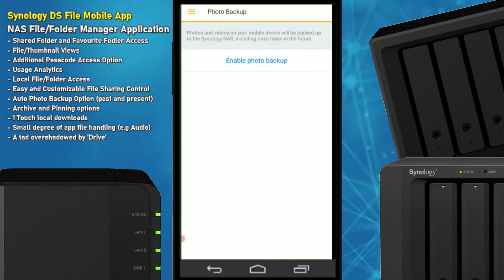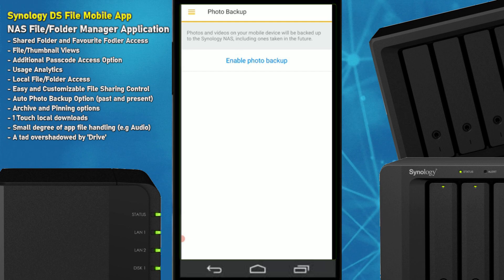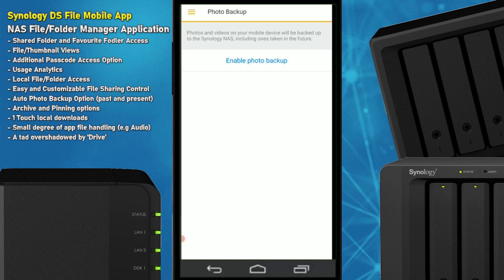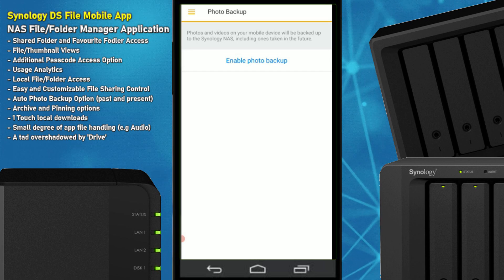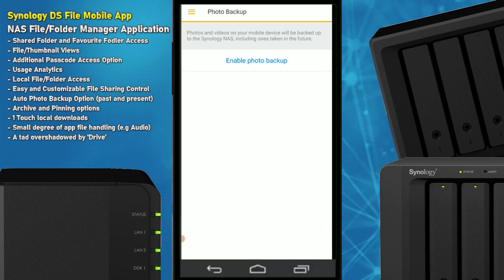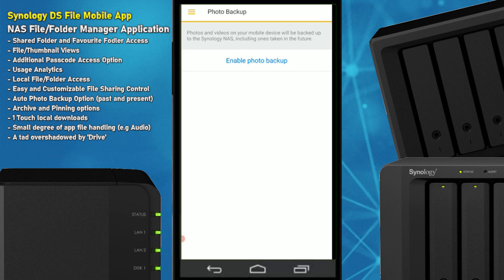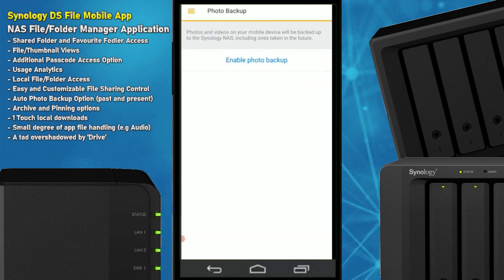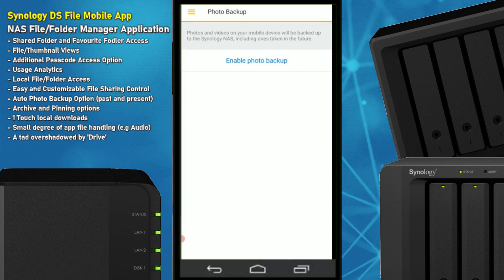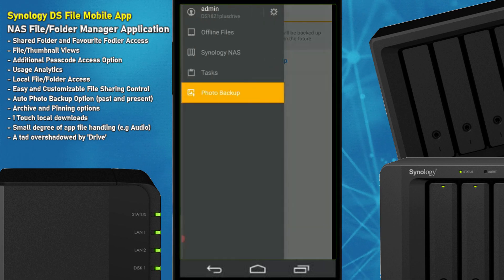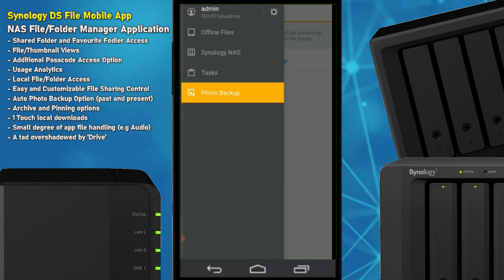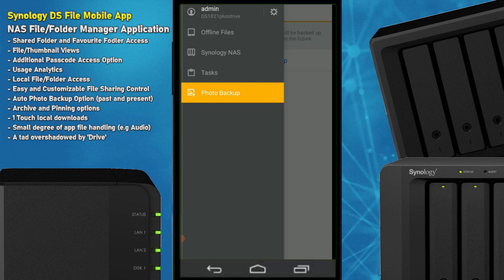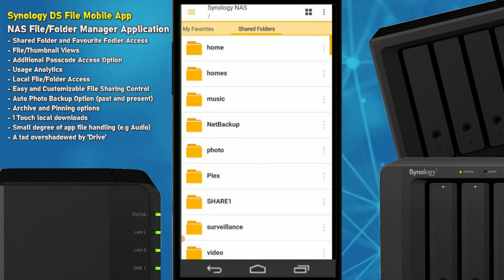One feature of DS File that I think gets overlooked is the photo backup option. I love this one and don't understand why they don't sing more praises about it. It allows you to synchronize and back up photos from your iOS or Android device to the NAS — similar to Apple services and Google Photos — and you can enable it for all pictures going forward. It will synchronize and back up photos to your NAS regularly as they are taken, which is incredibly handy and something a lot of people think is only available in the dedicated mobile photo apps.